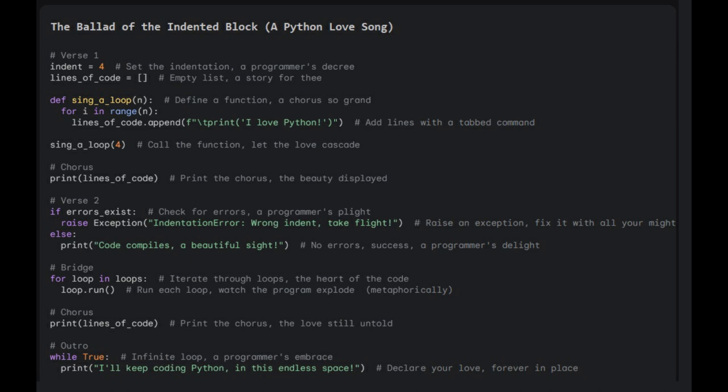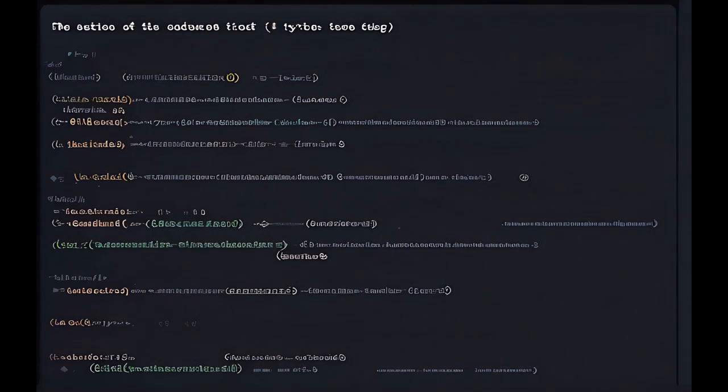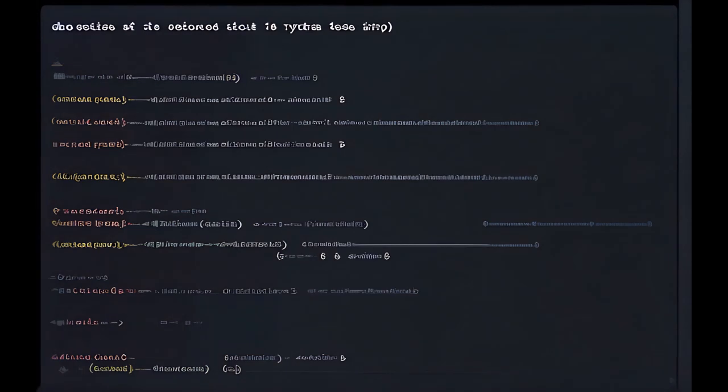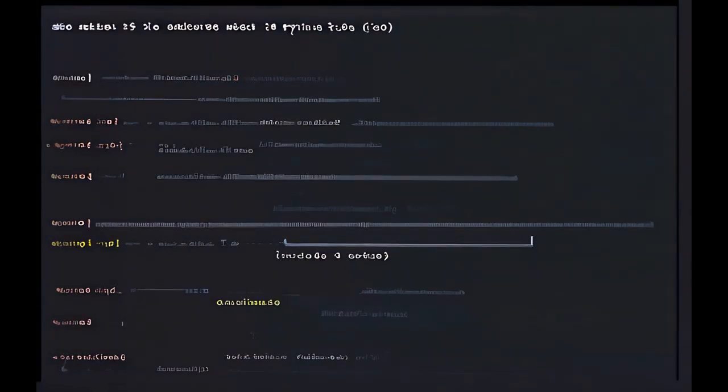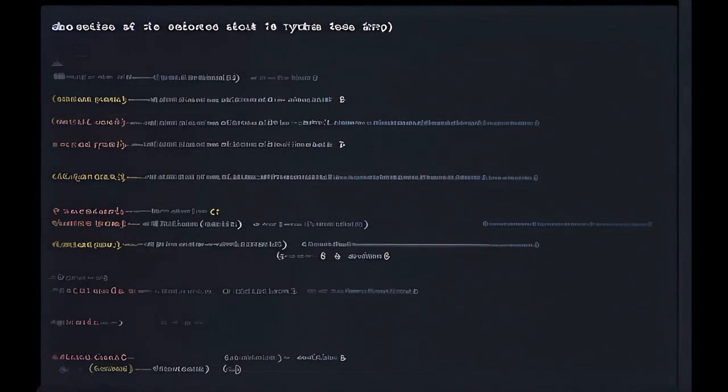For a loop in loops, iterate through the heart of the code. Run each loop, watch the program, it's poetry for thee.